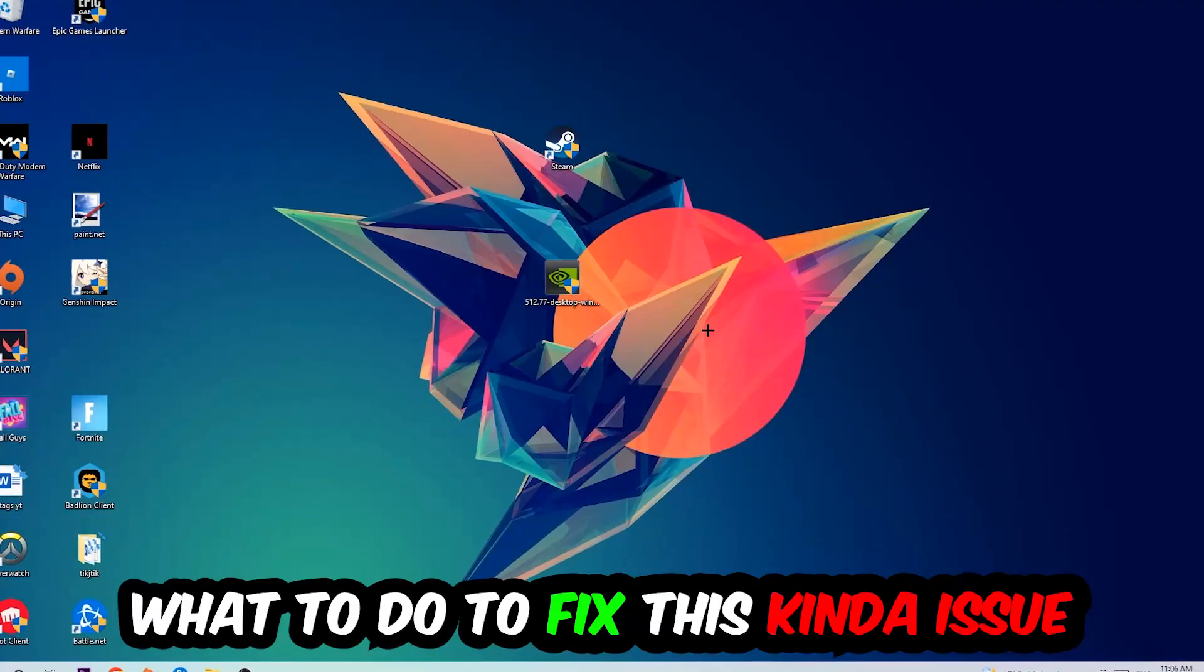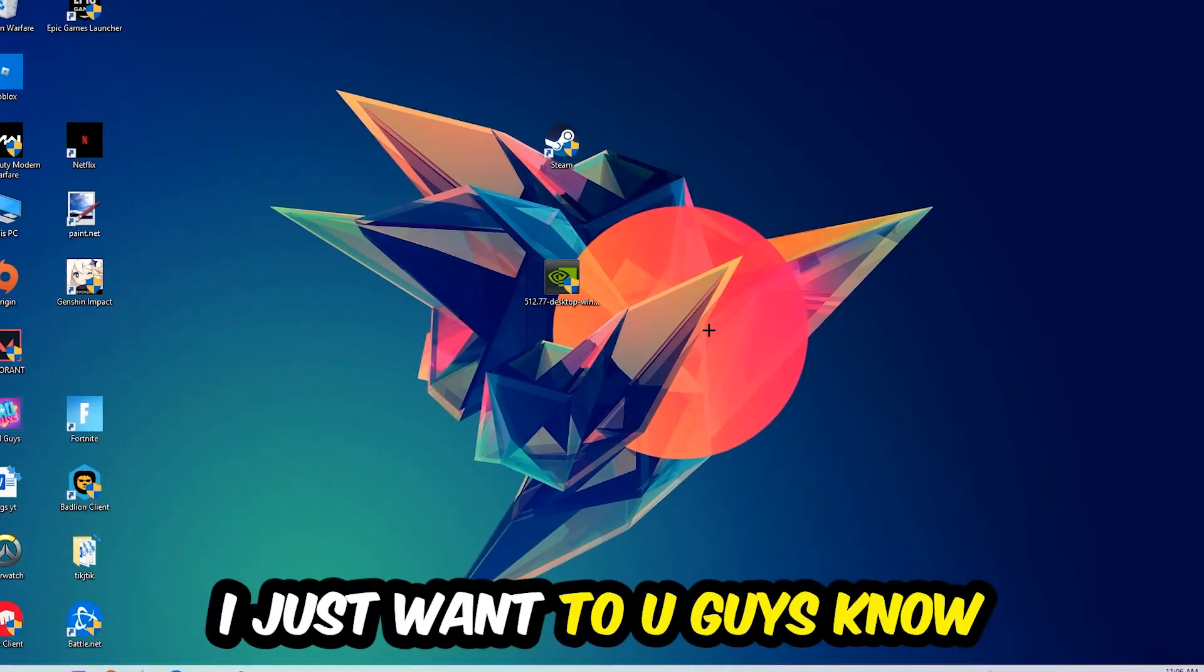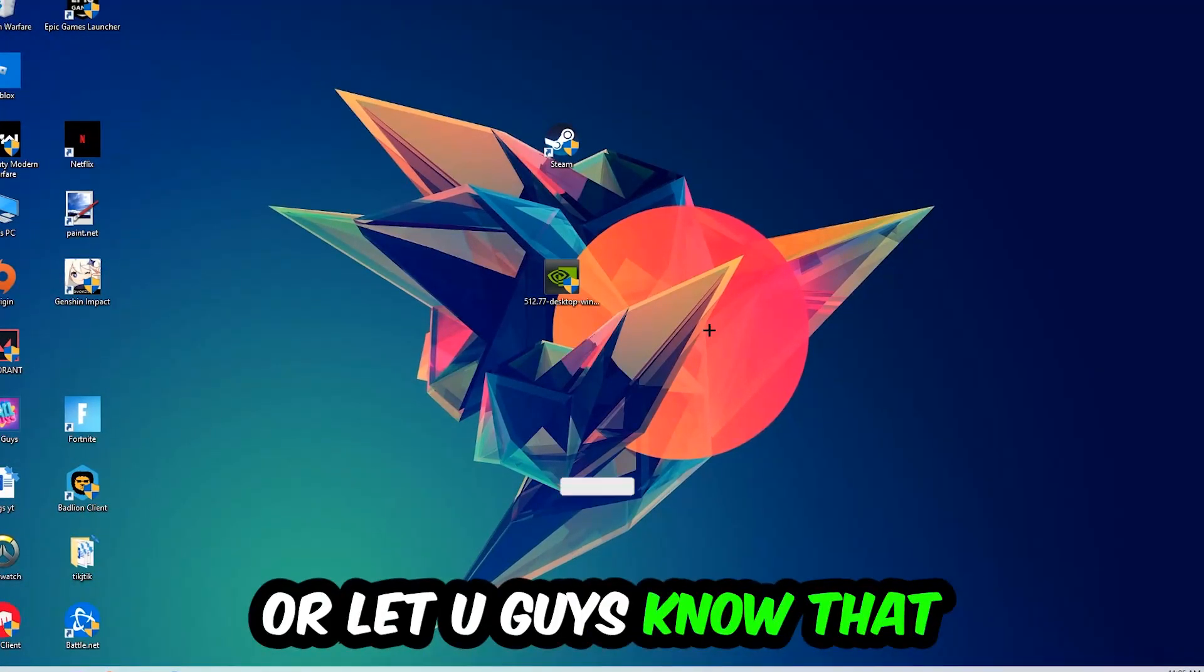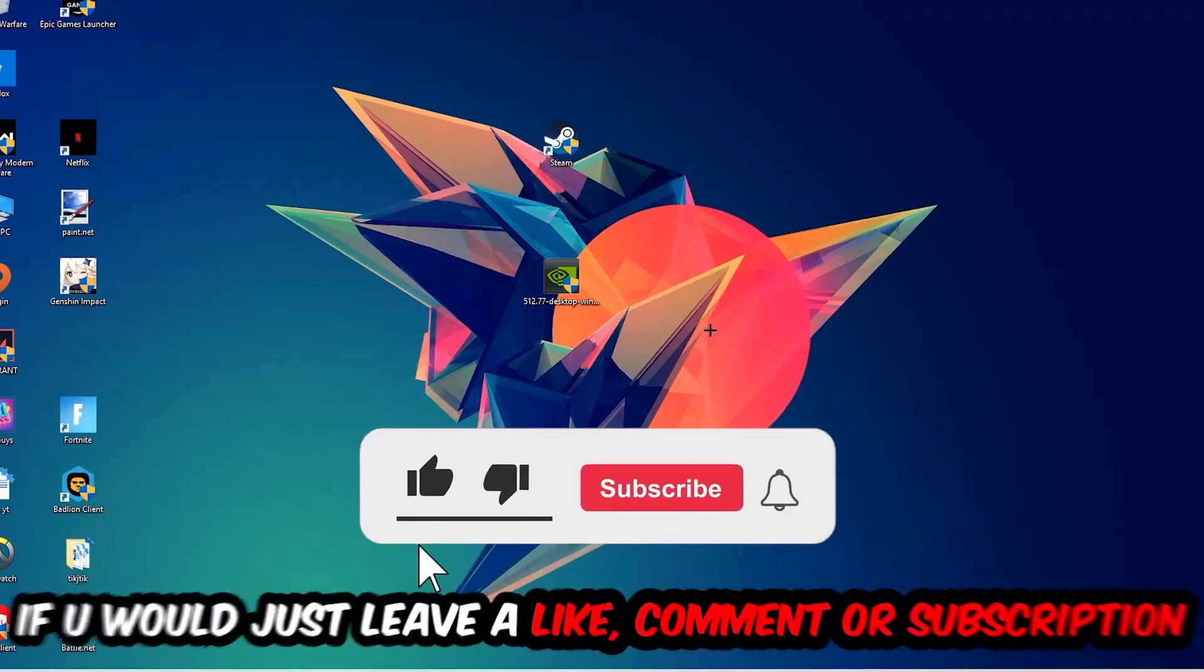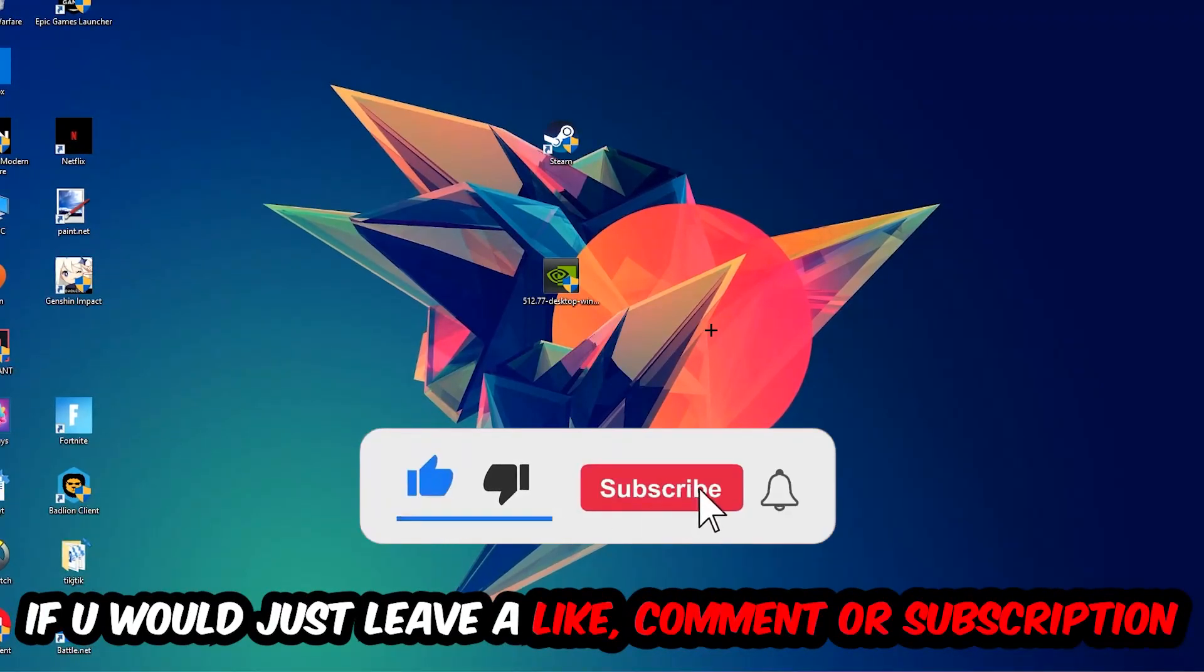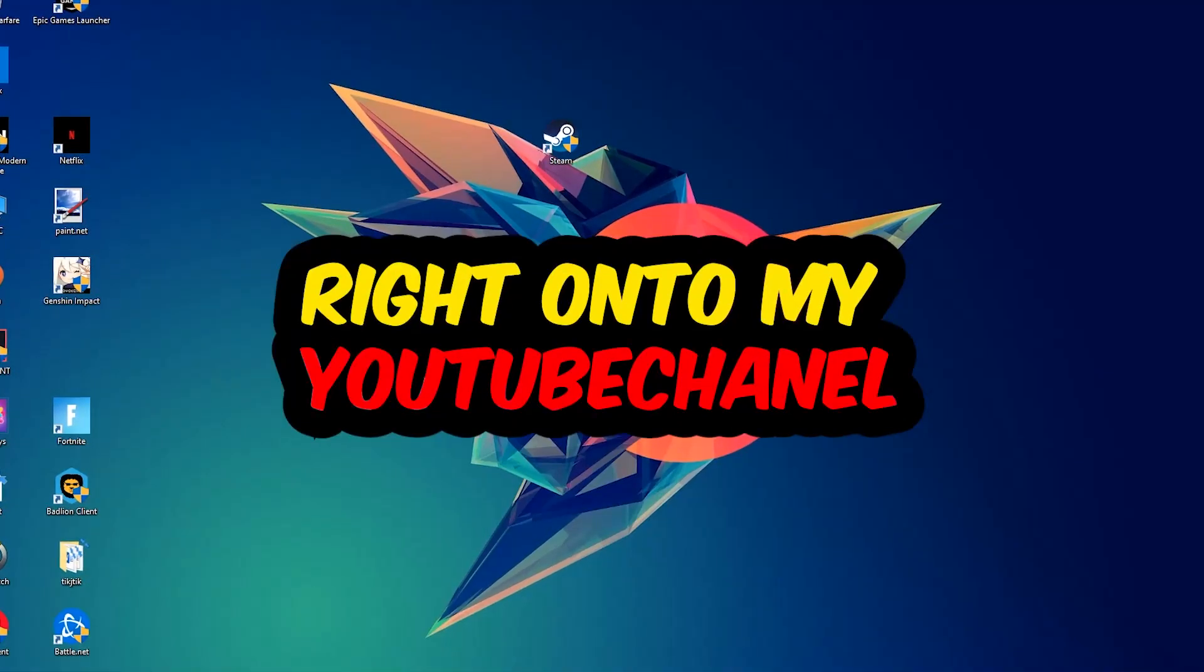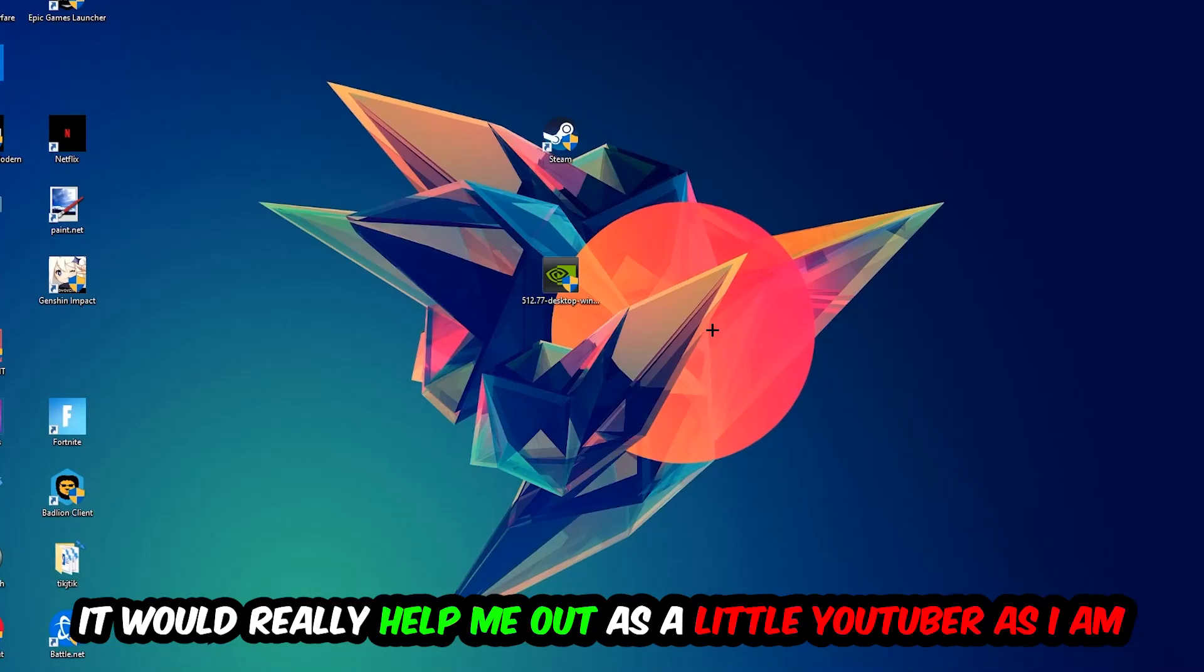Before we start, I just want to let you guys know that I would really really appreciate it if you would leave a like, a comment, or a subscription on my YouTube channel. It really helps me out as a little YouTuber.